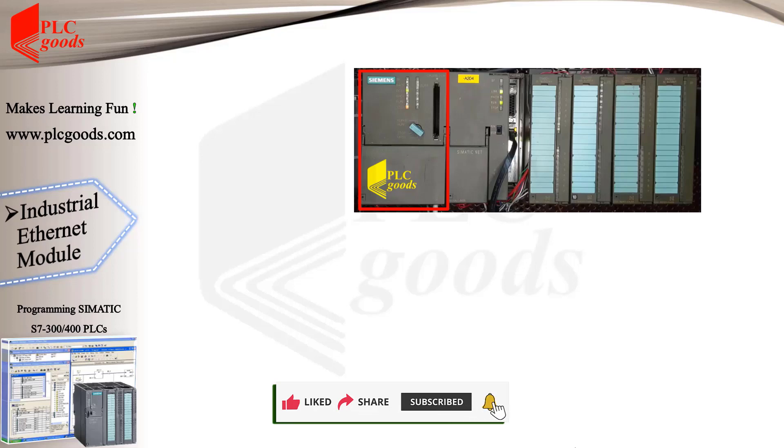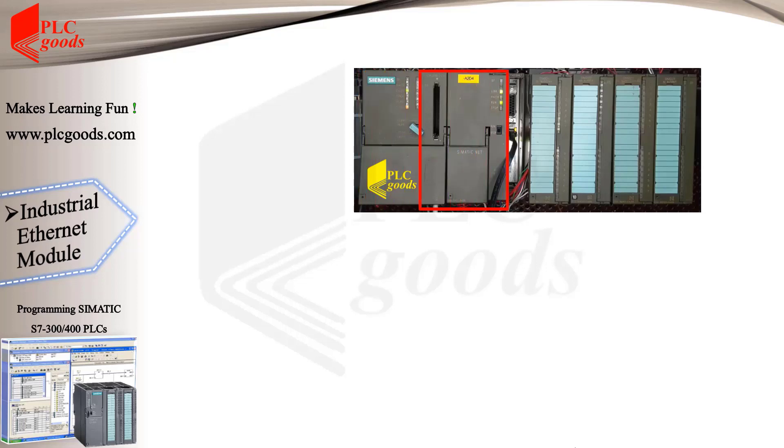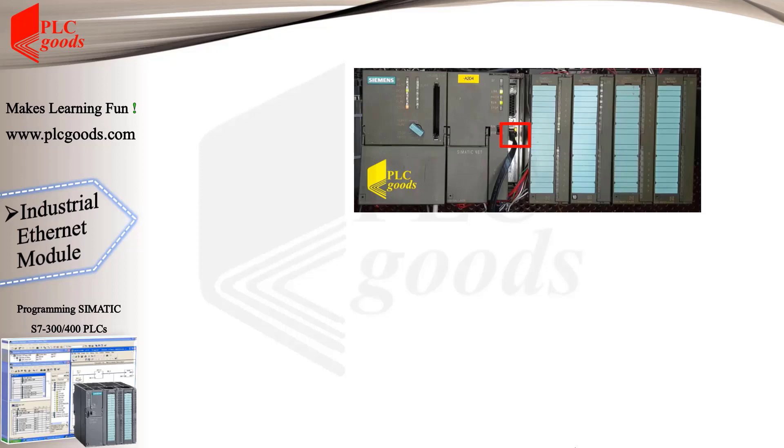But by adding a network card that has an Ethernet port, I can upload or download programs to my CPU through the Ethernet network. In this video I show you how to change the IP address of a network card.